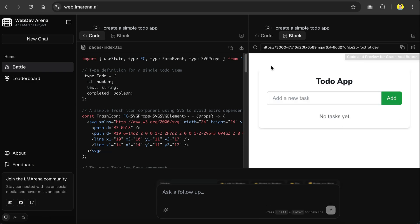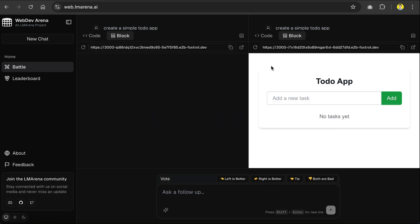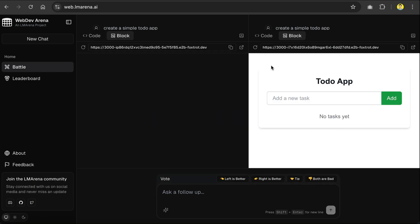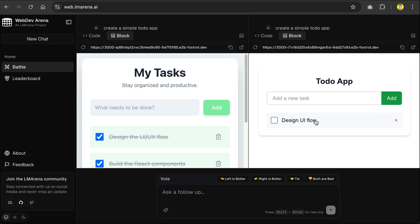And now the right model finished first again, so let's wait a bit for the left model. Now both are done, so yeah, the add button was changed to green over here. Now let's select the winner of this round.